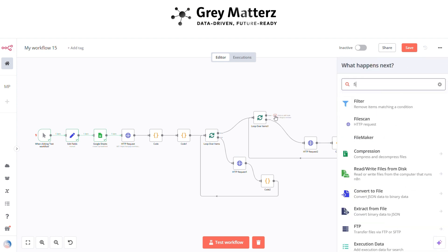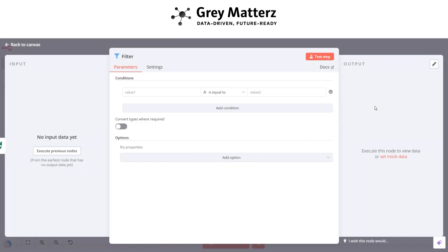If looping is done, then add a Filter node. This is for filtering all the duplicates. Here paste the data.